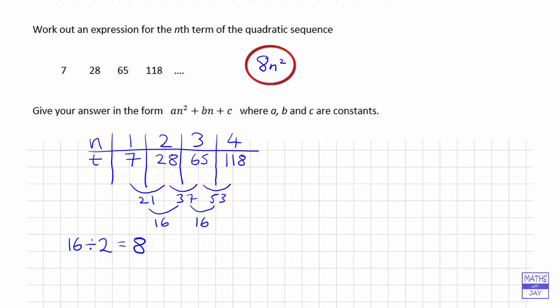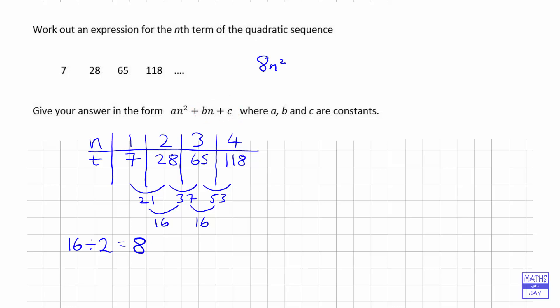That bit's done and now we just need to find what b and c are for the bn + c part. We know this formula is made up of 8n² plus something, so all we need to do is subtract 8n² from our sequence and then it will be easy to find the linear sequence.